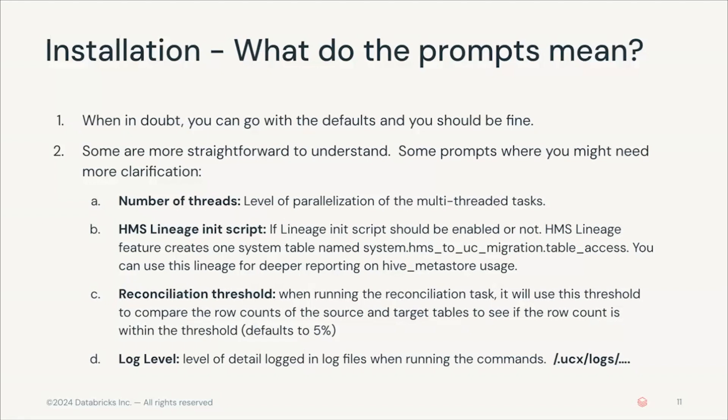Then you will be asked about the HMS lineage init script. The lineage init script can be enabled, and this is optional. They ask you if you want to enable it, and if you enable it, it will provide the lineage as part of system.hms2ucmigration.tableaccess, and you can use that lineage to get deeper reporting knowledge of your Hive Metastore usage.